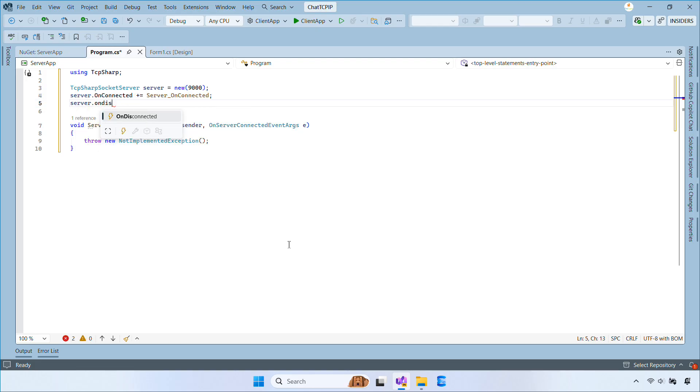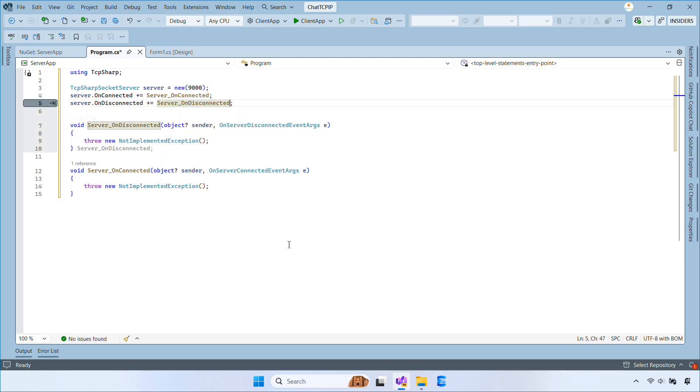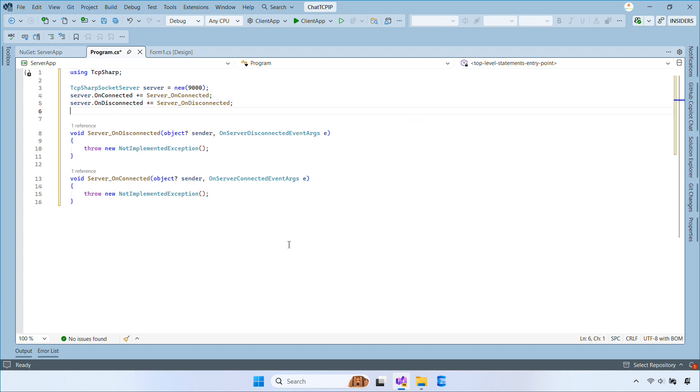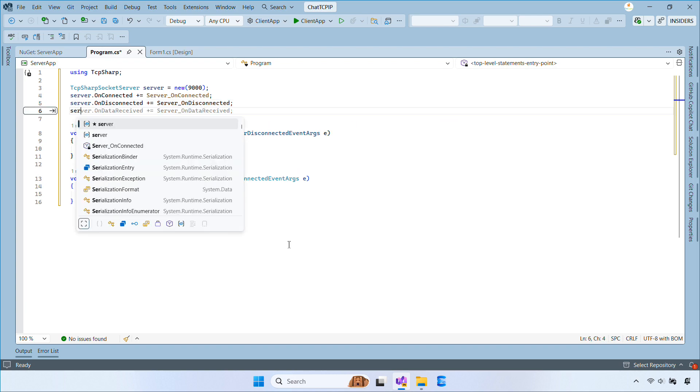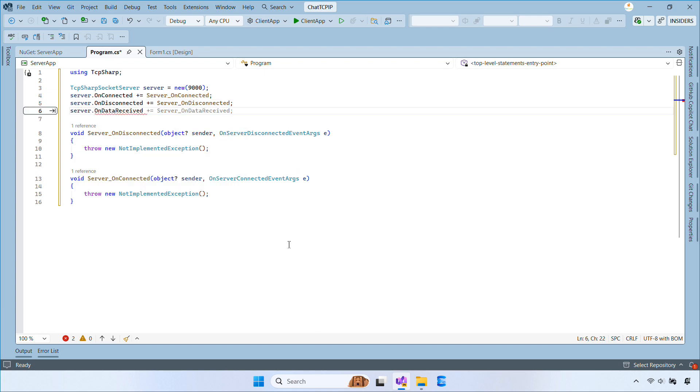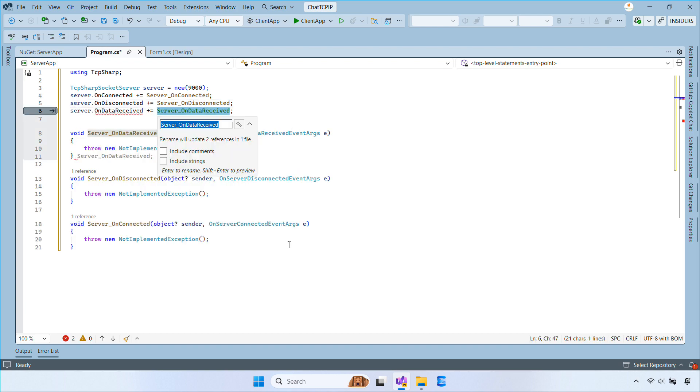Next, we need to hook into the server's main events. Attach handlers for onConnected, onDisconnected, and onDataReceived.